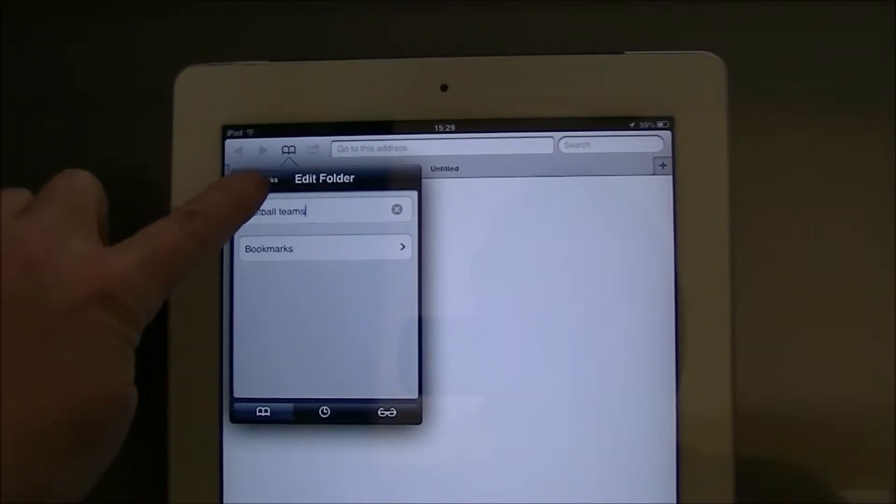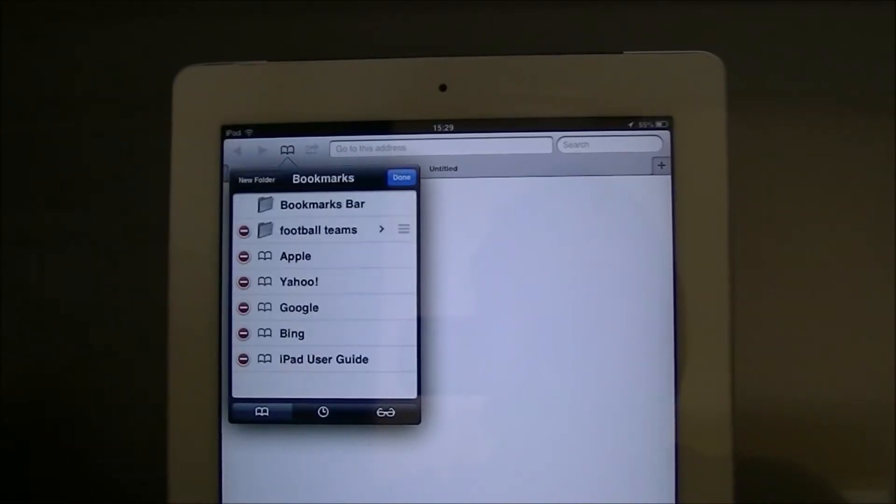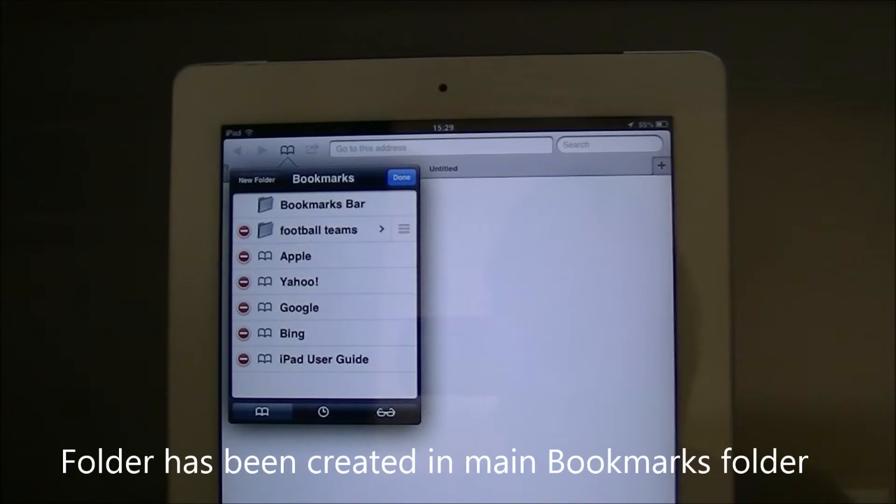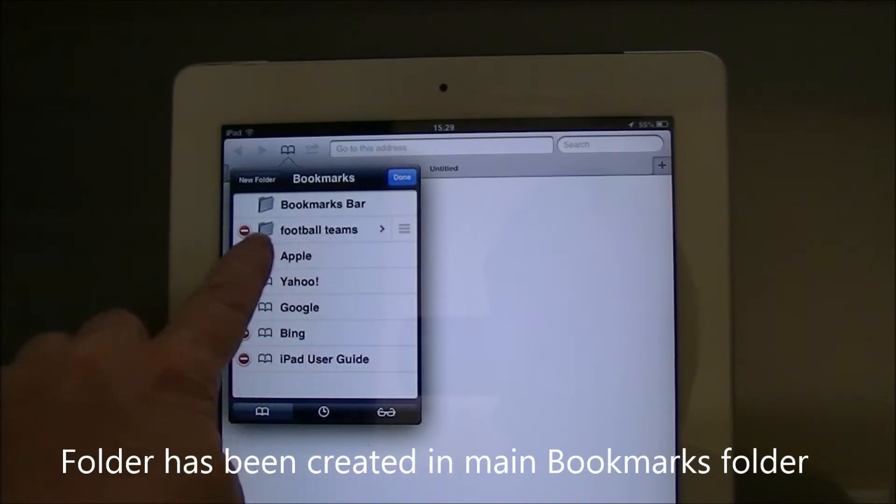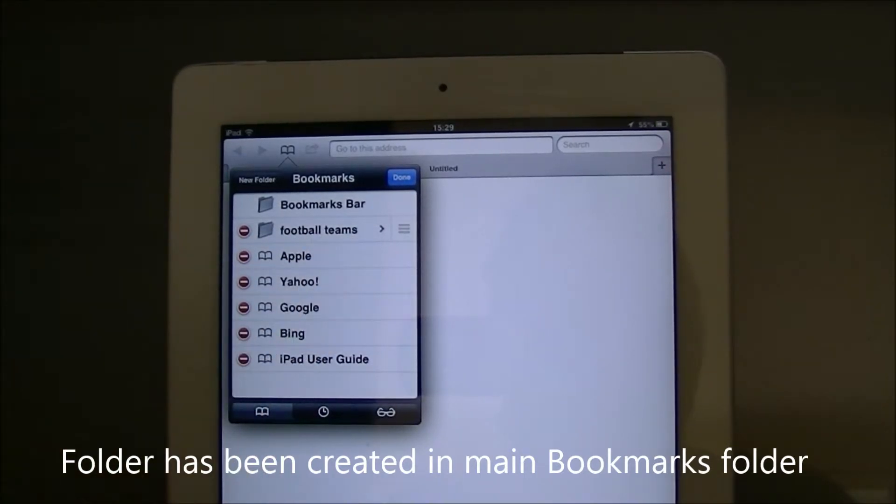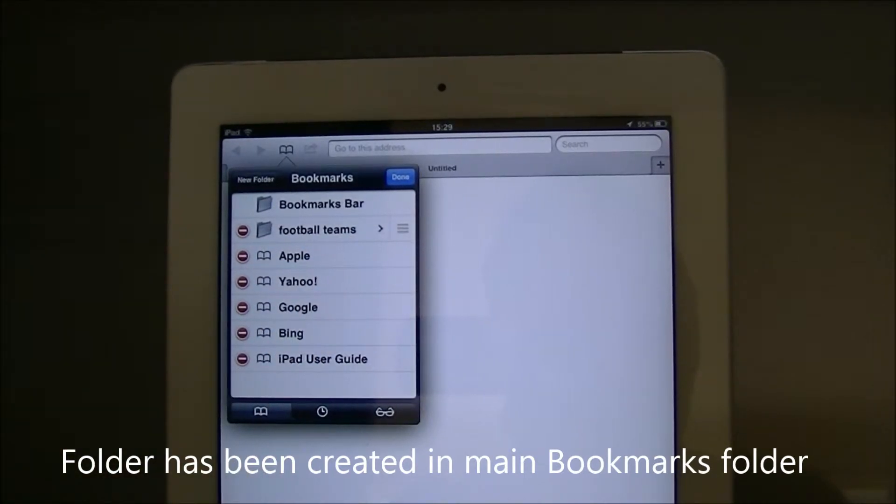If I tap on bookmarks now you can see that the football teams folder has been created.